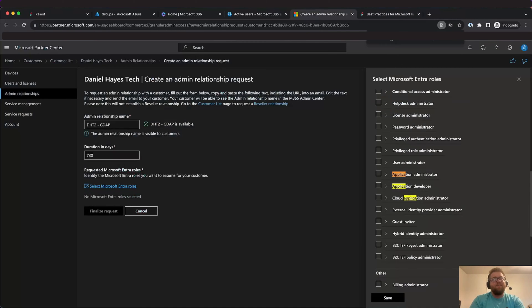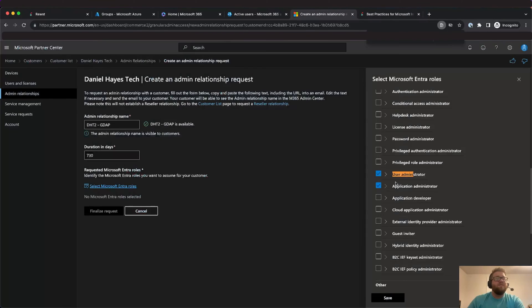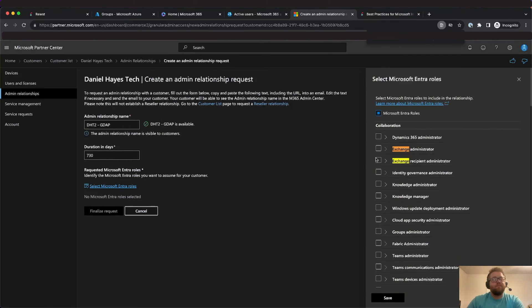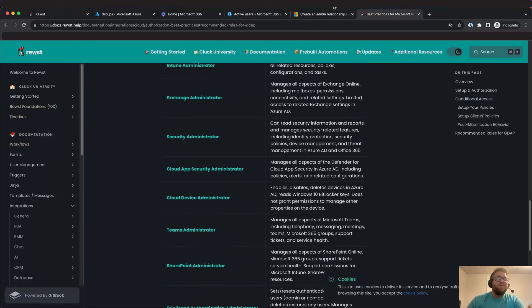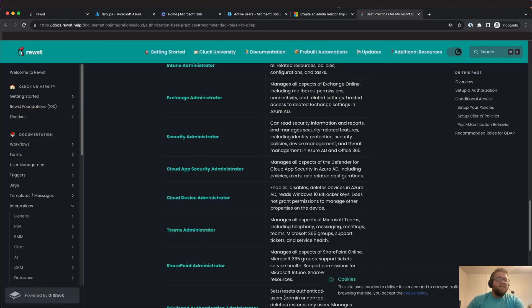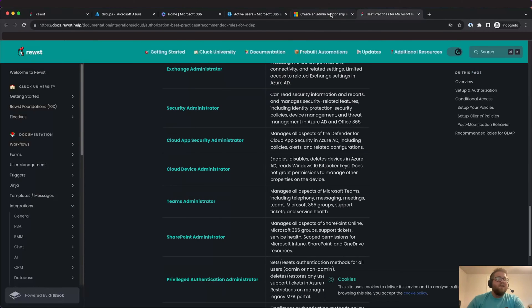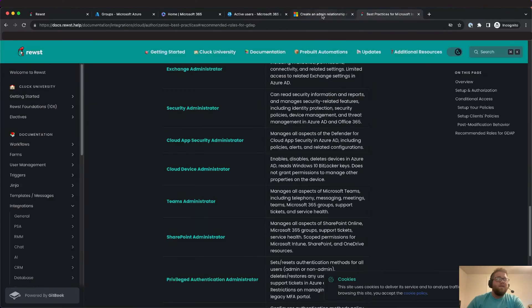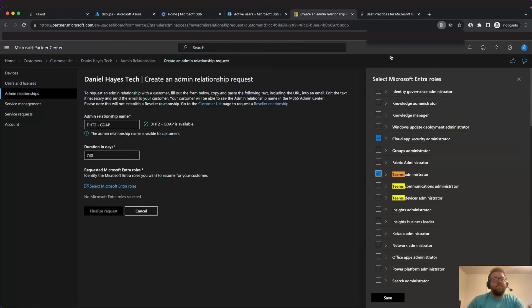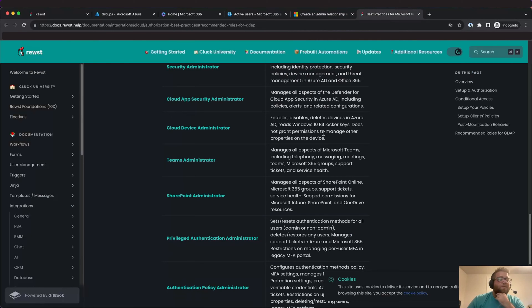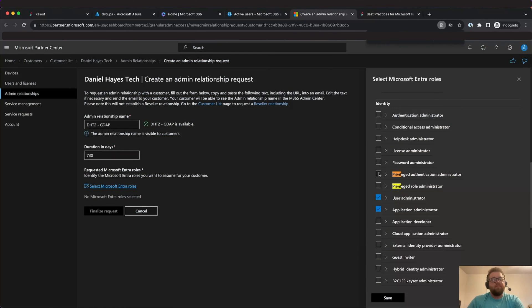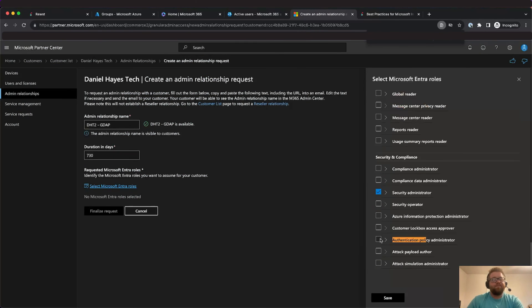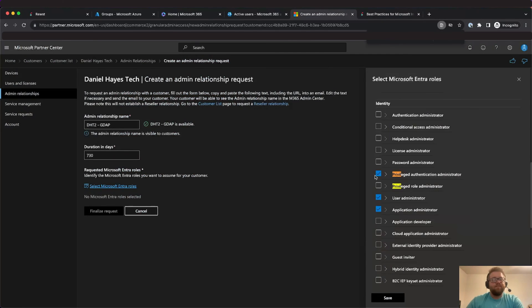So application administrator, then user administrator, then Intune, and then Exchange, and then we'll do security administrator, then cloud app security administrator, then cloud device administrator, then Teams administrator, then SharePoint administrator, then privileged authentication administrator, then authentication policy administrator, and then privileged role administrator.